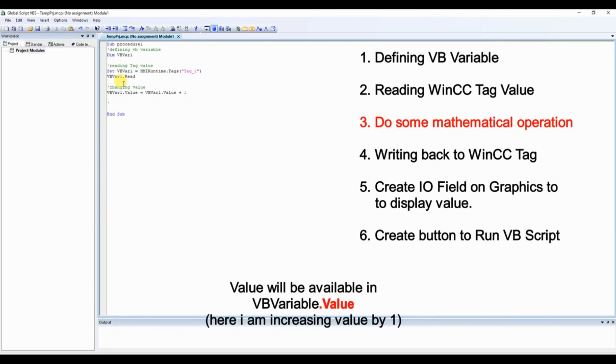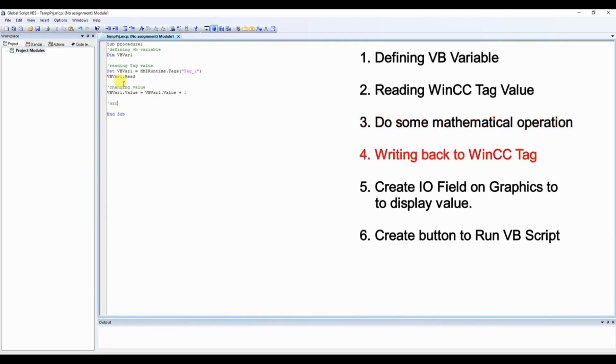So now we have incremented the value. Now we need to write this new value back to our VBVar1 variable. So we will use VBVar1.write instruction.